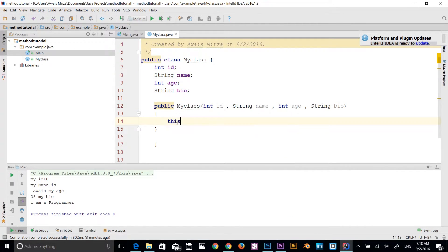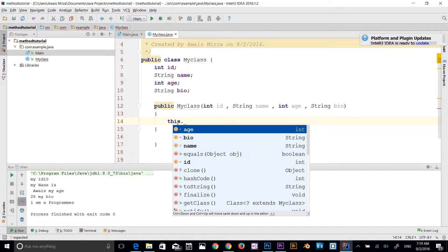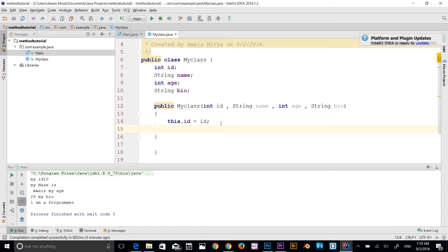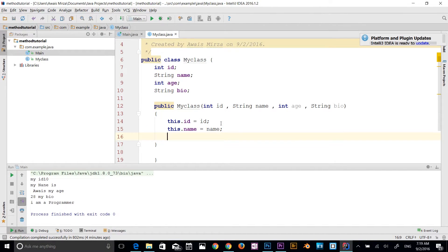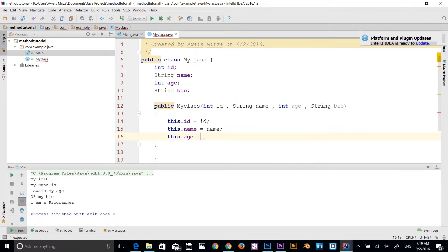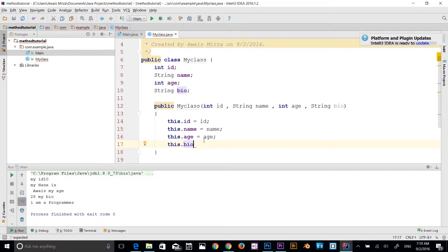Now I'm going to use the this keyword to indicate that I'm referencing the class-level variables rather than the parameter values. So I type this.id = id, this.name = name, this.age = age, this.bio = bio. As you can see, this.id refers to the instance variable, while id refers to the constructor parameter.